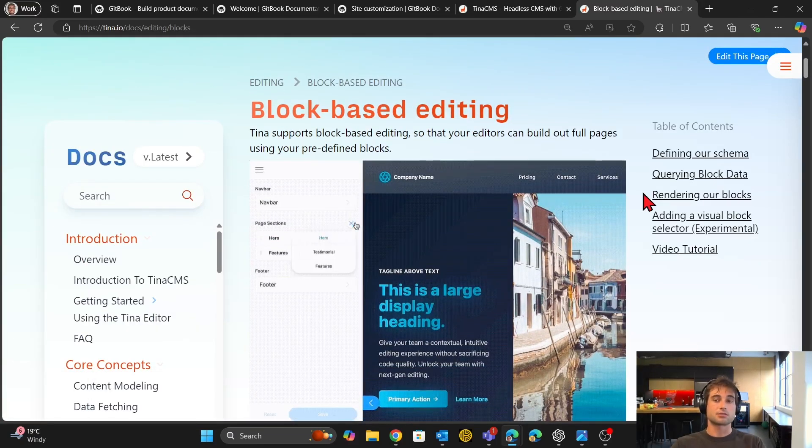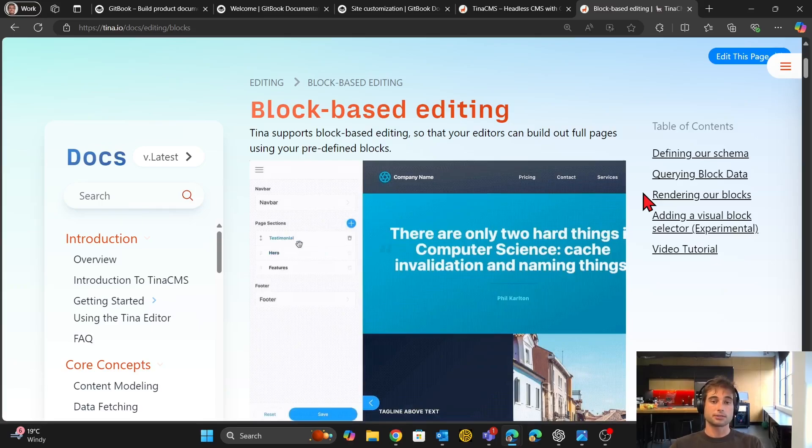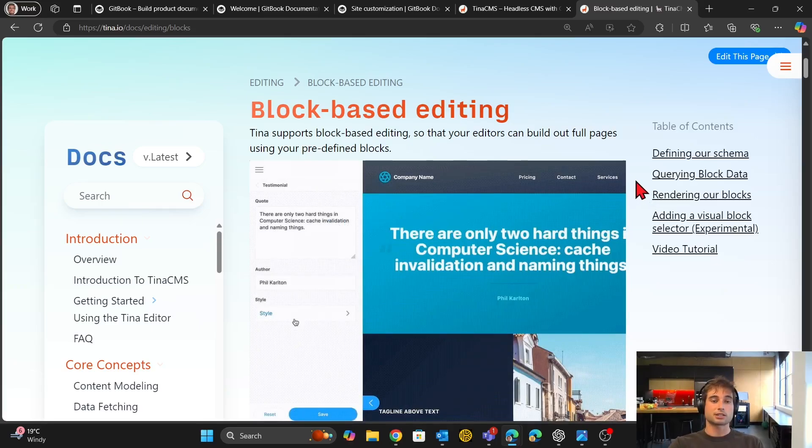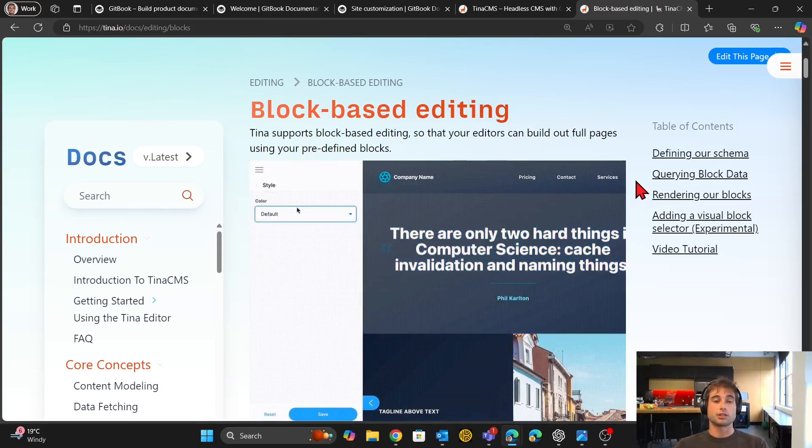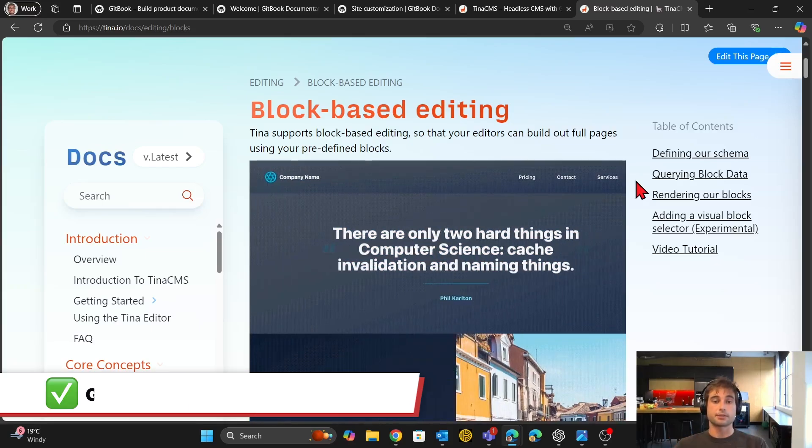Here's where Tina is slightly different and better. So in Tina, you actually have full control over the code on your front end.